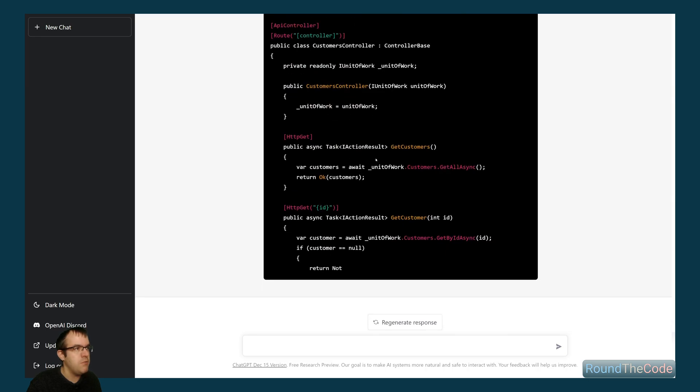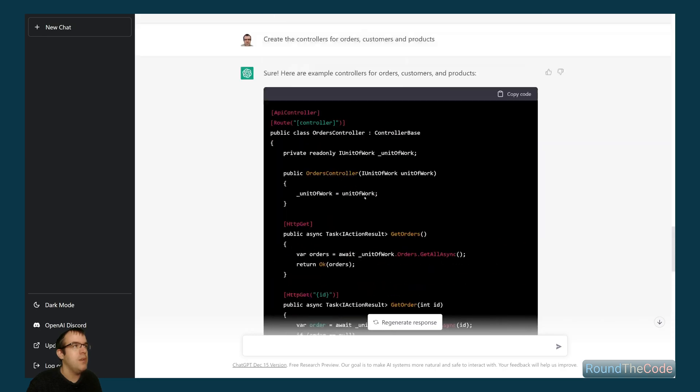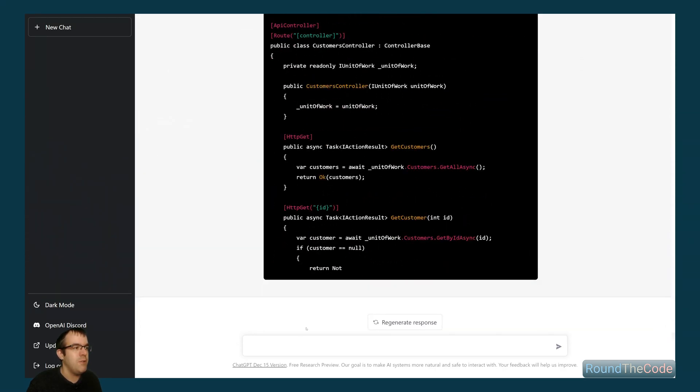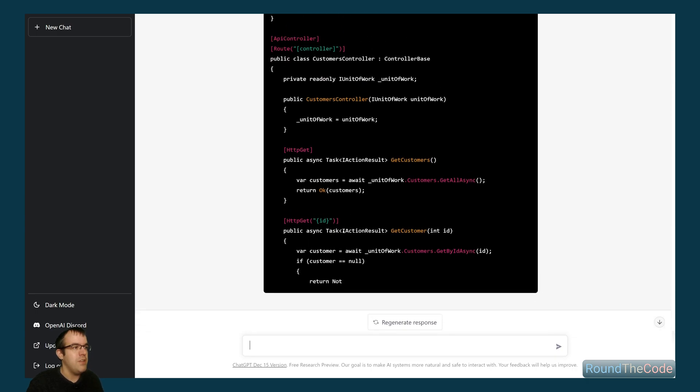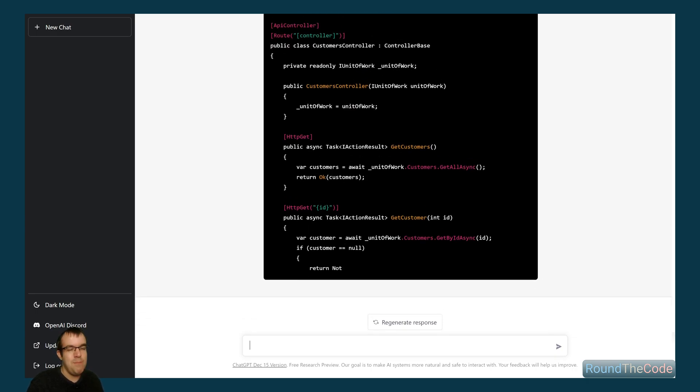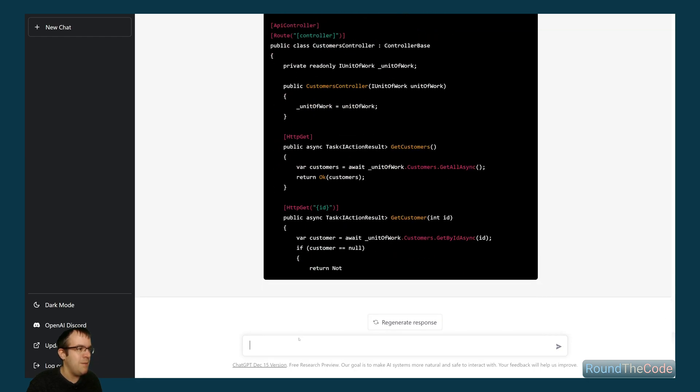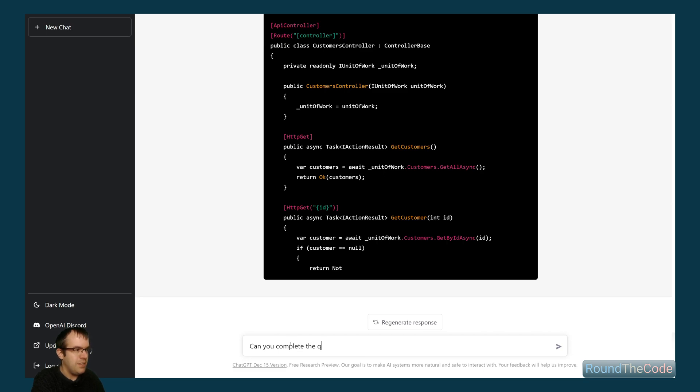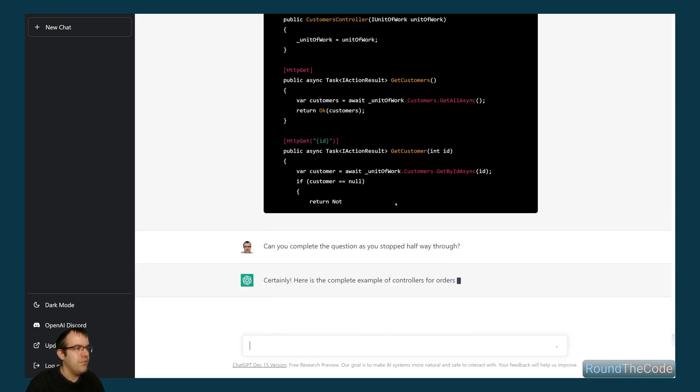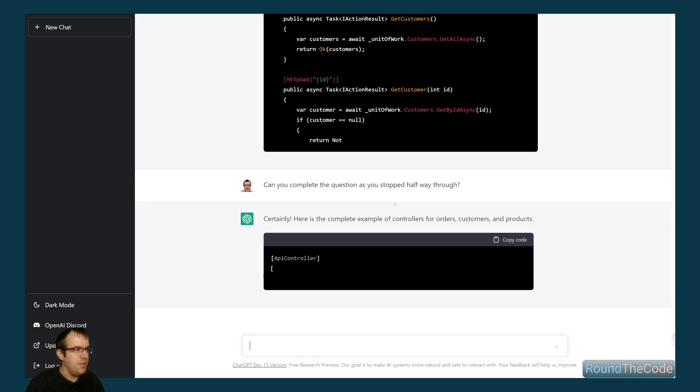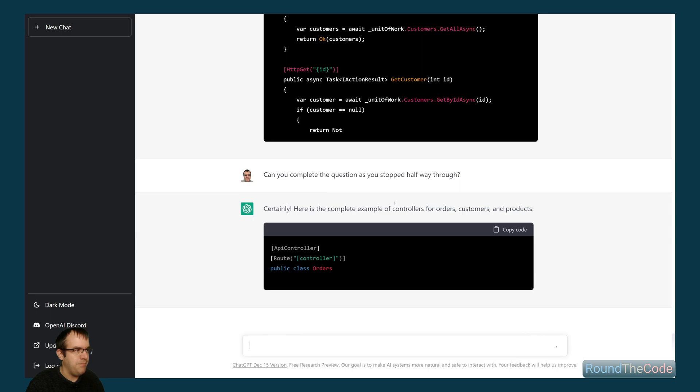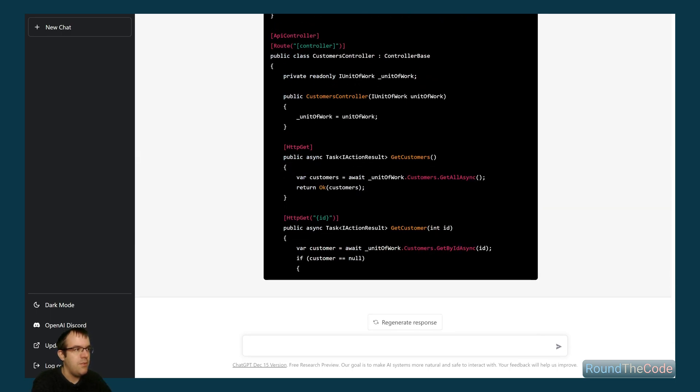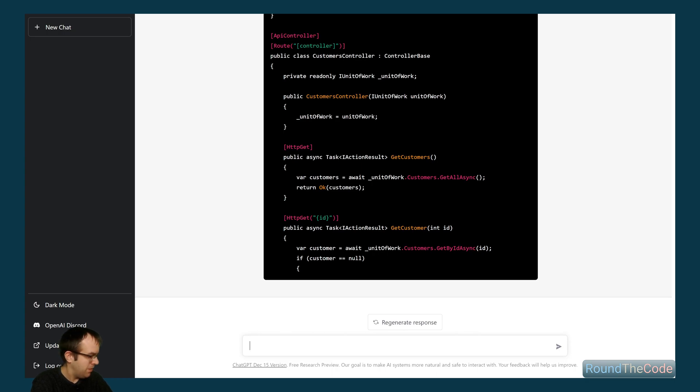Then we've got, yeah, customer controller. Getting the customers. Ah, this is where it's gone a little bit wrong though. It's sort of stopped halfway through. It's literally, it's got to a point and then it's just given up. Maybe it's due to the load that it's under. But can you complete the question? It's like it's just stopped halfway through. Can you complete the question? Has you stopped halfway through? Let's see if it can do it this time. Now it gets stuck. It's got stuck again. Though maybe I'm asking it a little bit too much when it comes to writing the controllers. That's okay.